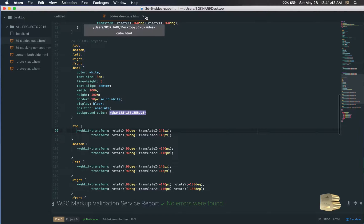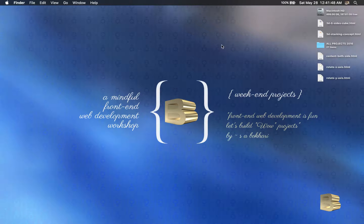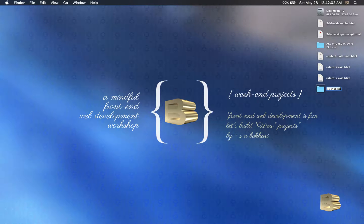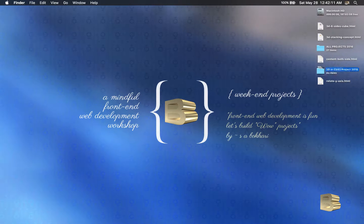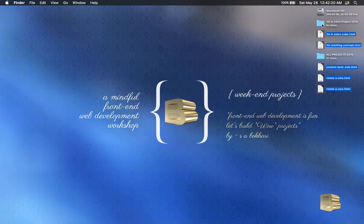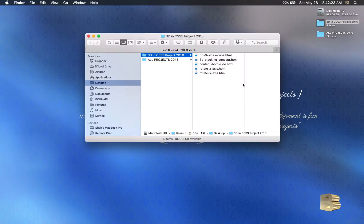We're done in Atom, so let's close it and put the files in a folder. Let's give it the name '3D in CSS3 project'. It's 2016 — let's grab those files and this one as well into this folder.